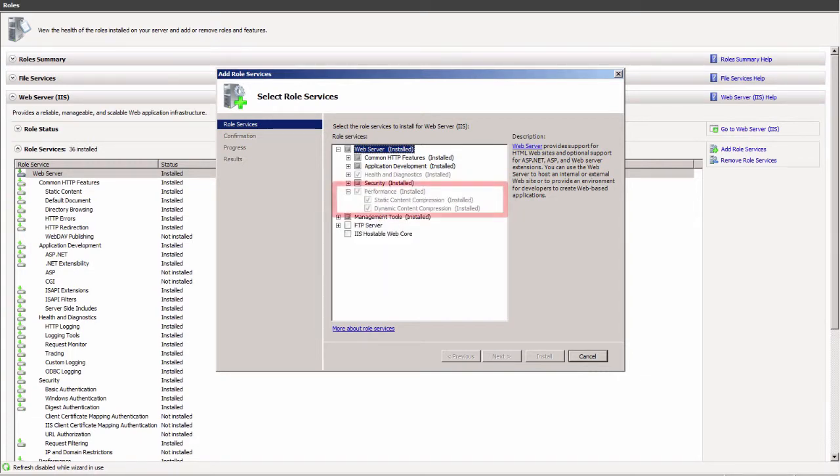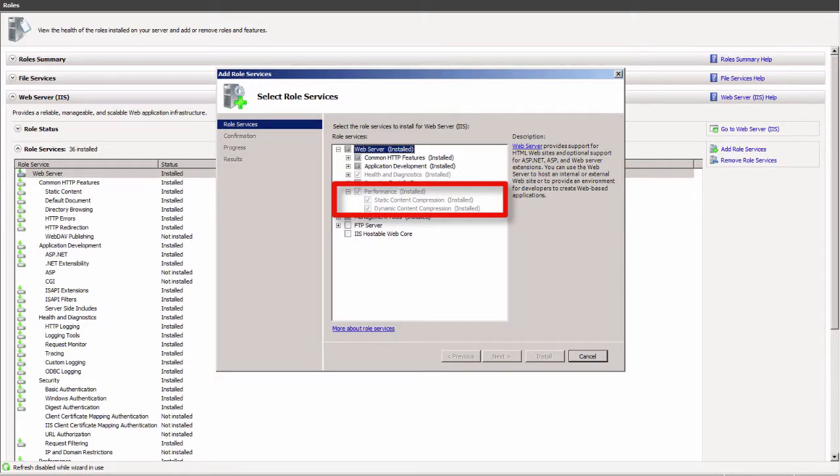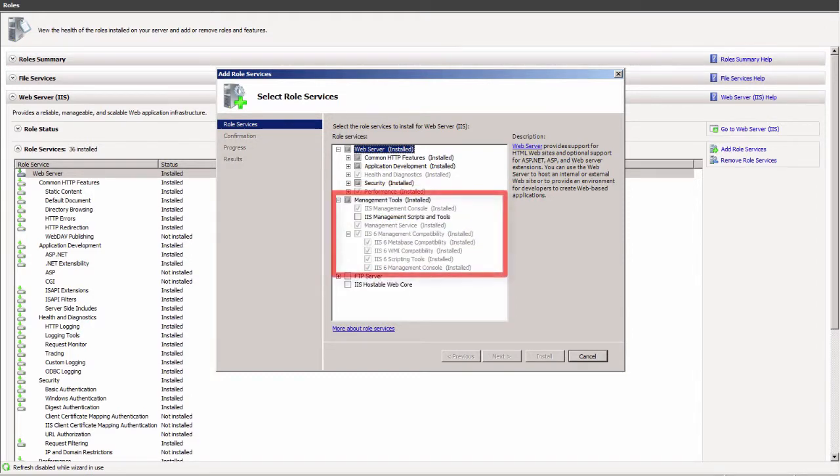The performance component is needed if installing the Exchange 2007 Management Console. This includes static and dynamic content compression management tools, IIS management console, and IIS management scripts and tools.